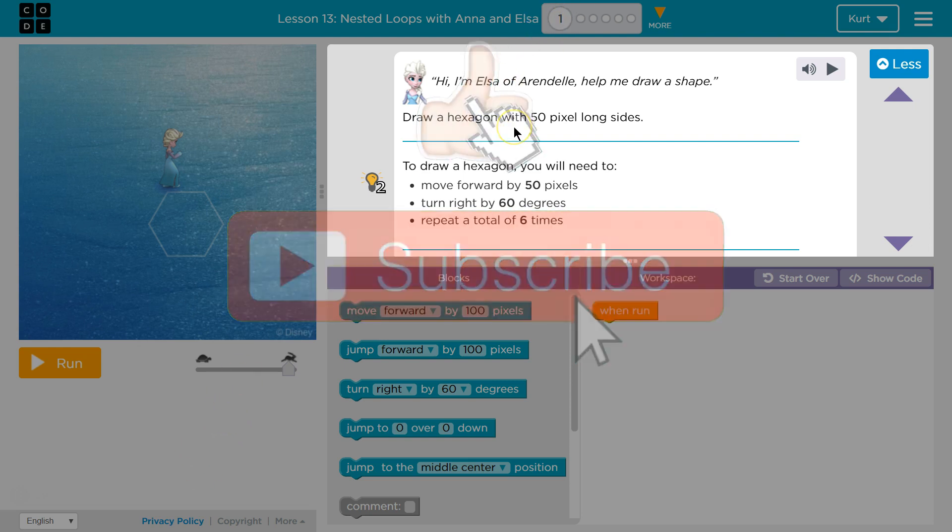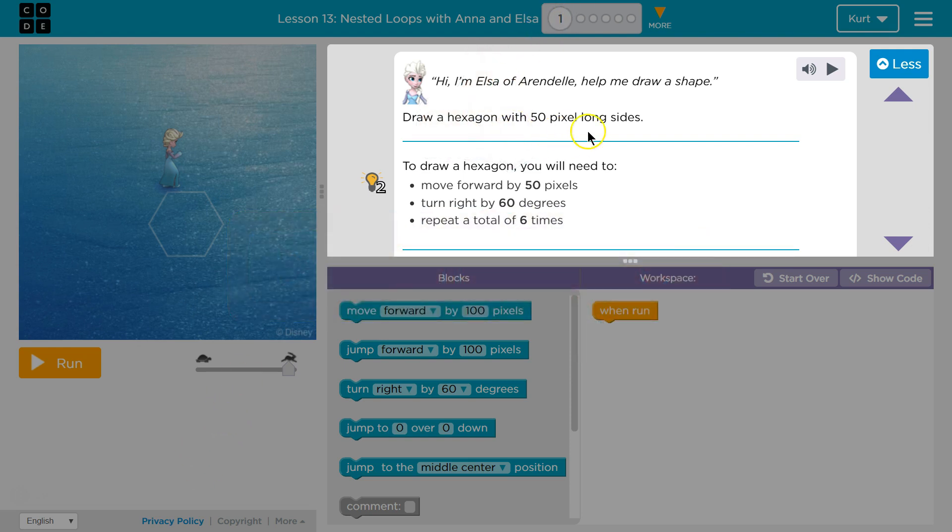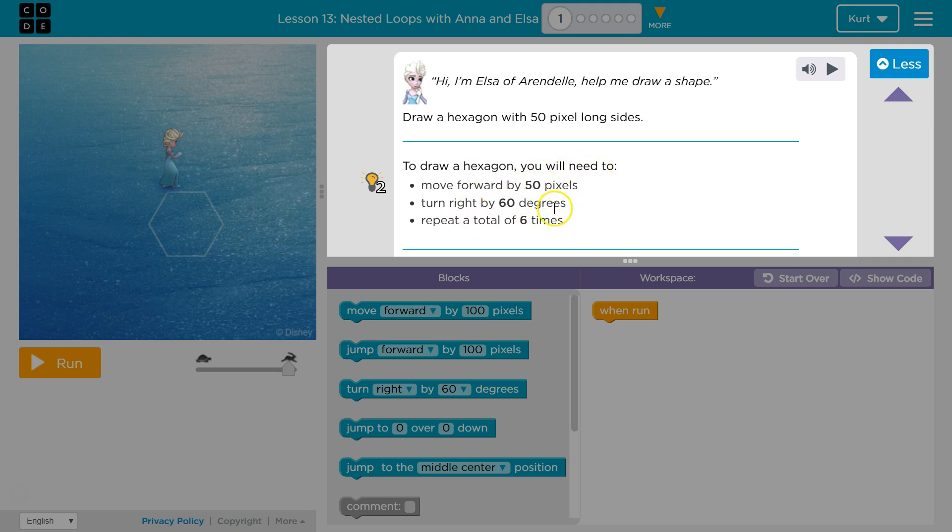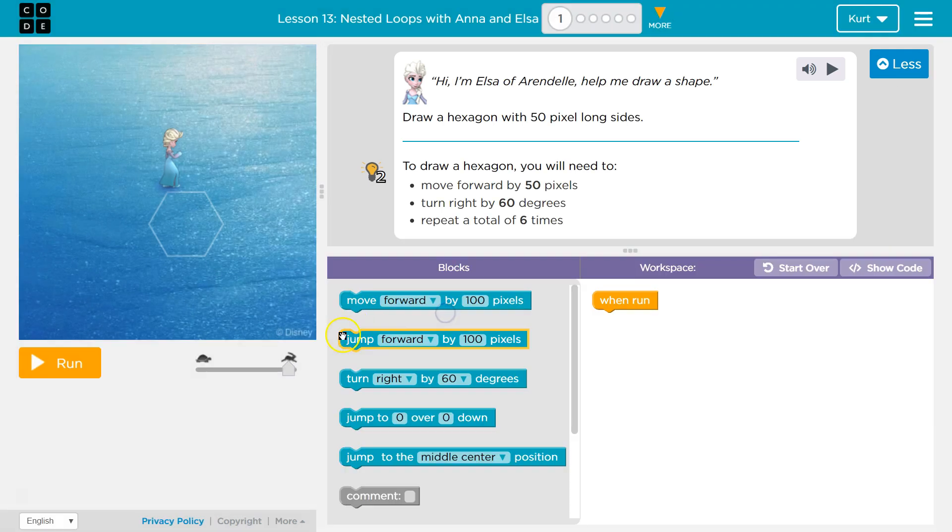So draw a hexagon with 50 pixel long sides. Okay we can do that. To draw a hexagon you will need to move forward by 50 pixels, turn right by 60 degrees, and repeat it six times. Aha! Okay let's see here.